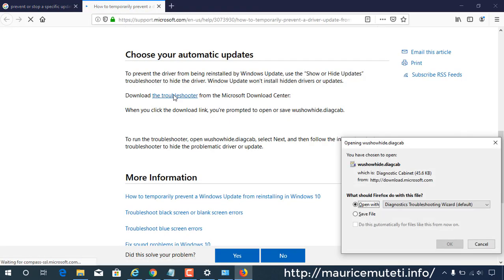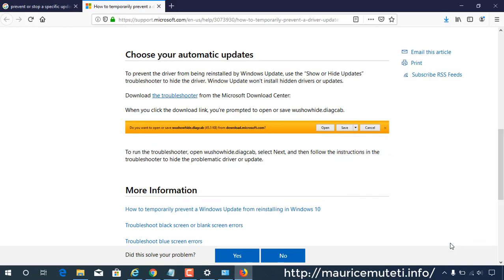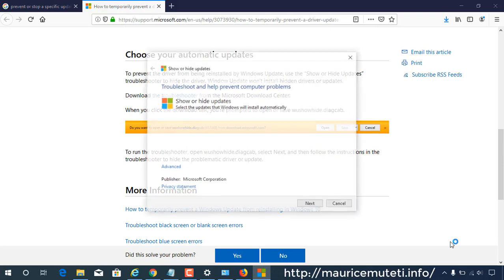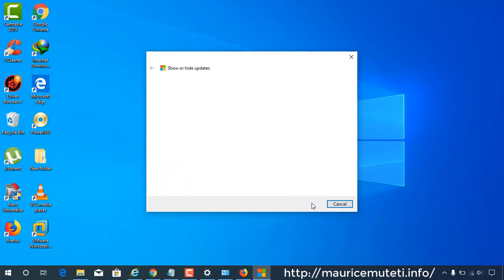You will be prompted to open or save WashoHide.DiagCab. Opening WashoHide.DiagCab will launch the Troubleshooter. Then click Next to proceed and follow the instructions provided by the Troubleshooter to hide the problematic driver or update.